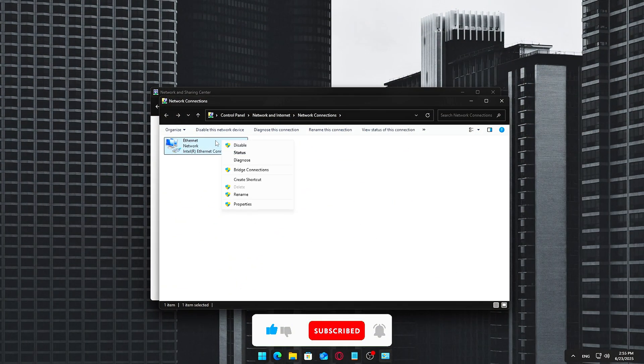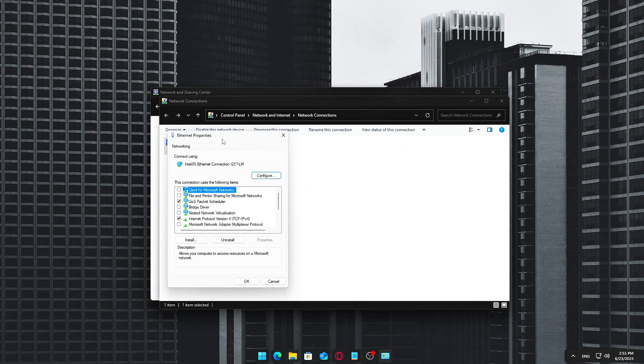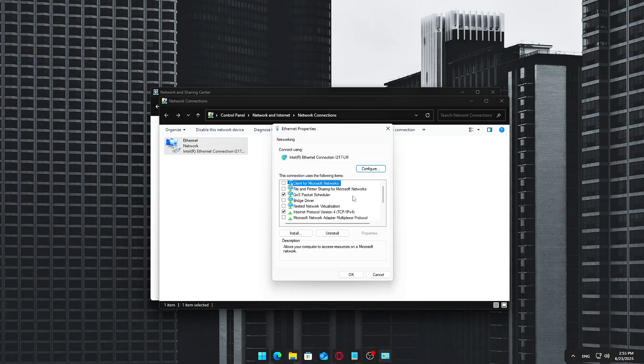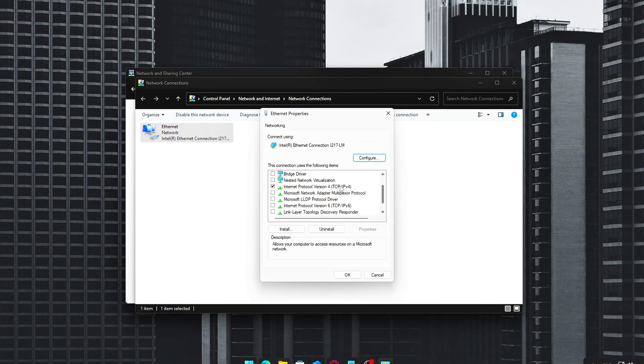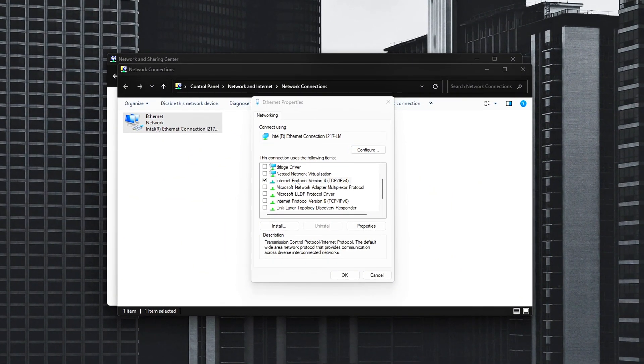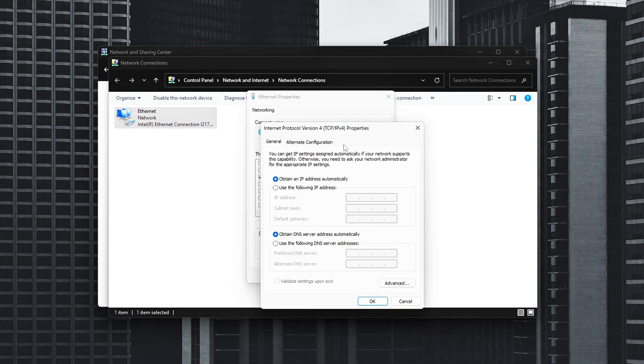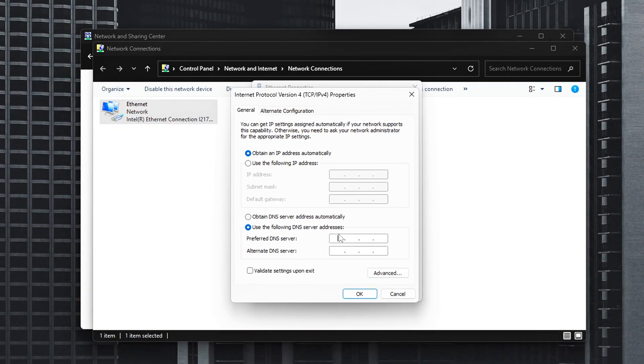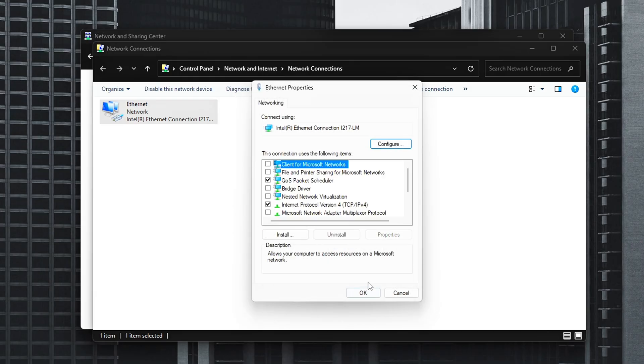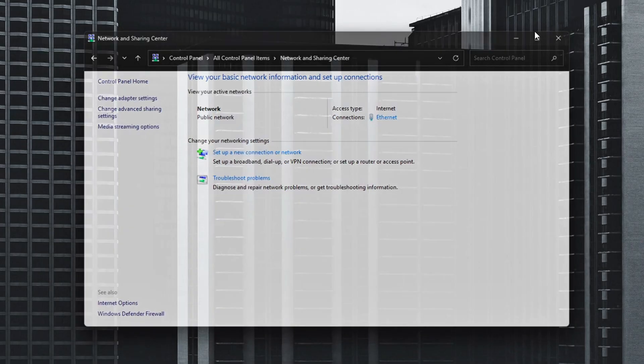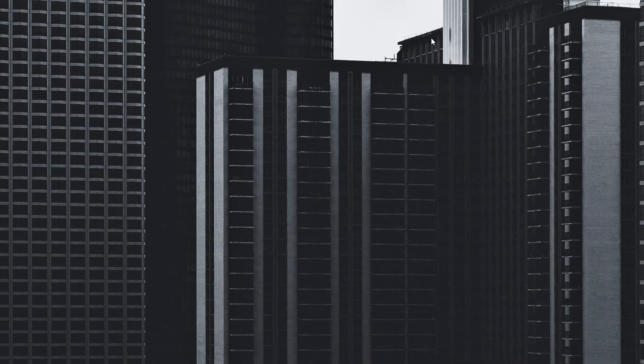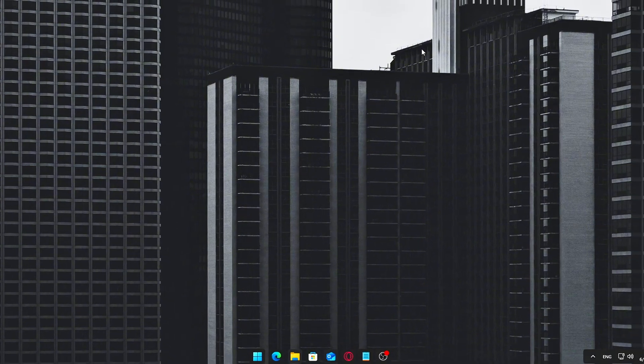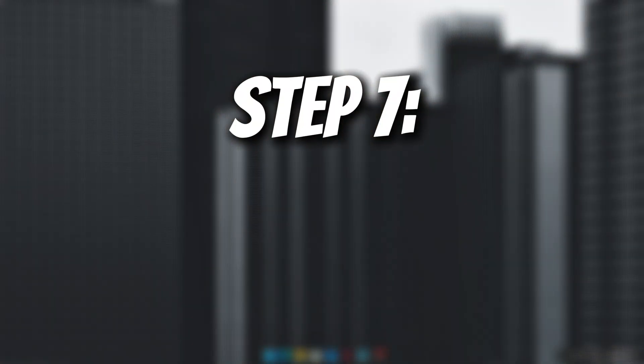Right-click on your active network, Ethernet or Wi-Fi, and choose Properties. Scroll and select Internet Protocol version 4, TCP IPv4, then click Properties. Choose Use the following DNS server addresses. Enter your chosen DNS servers, e.g., 8.8.8.8 and 8.8.4.4. Click OK, then Close, and restart your browser or game client for full effect.